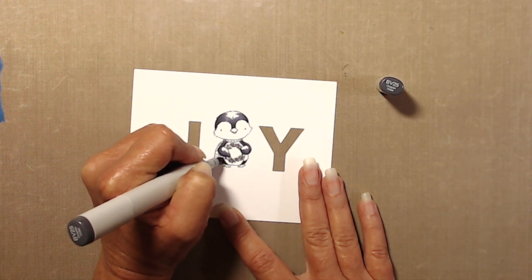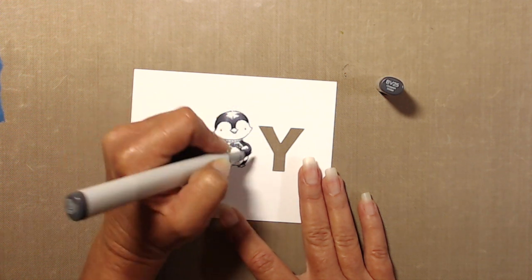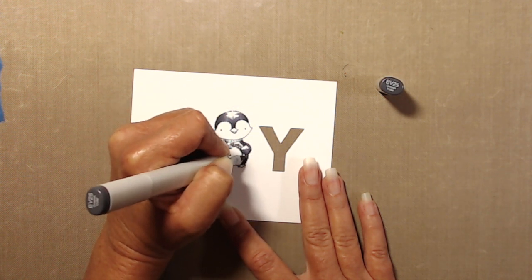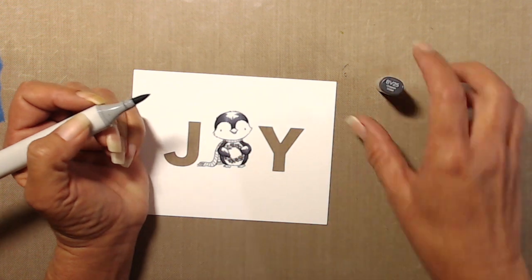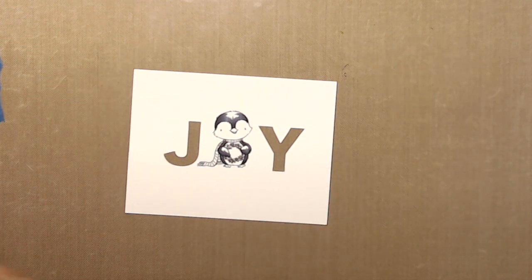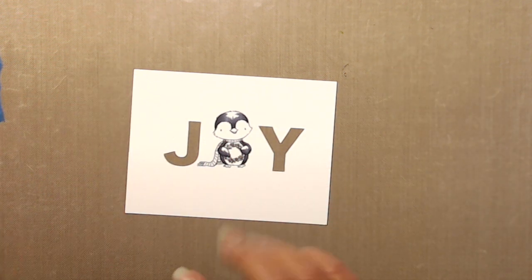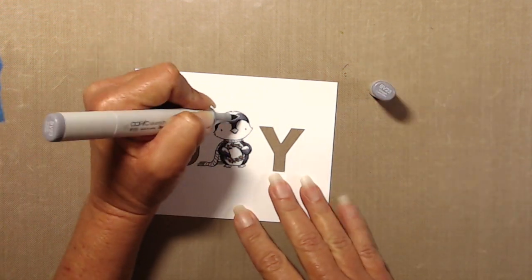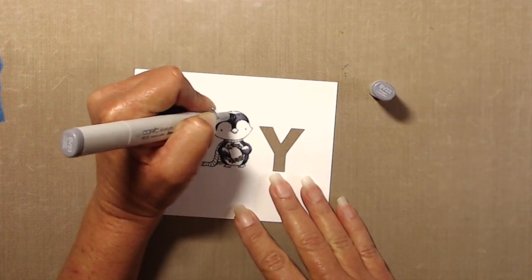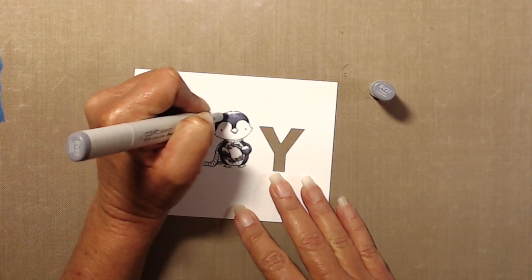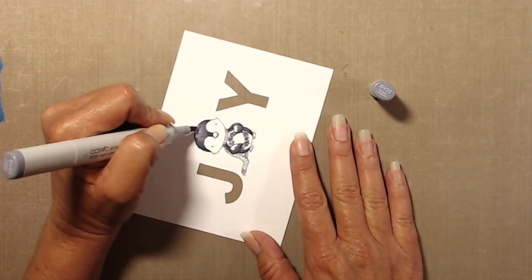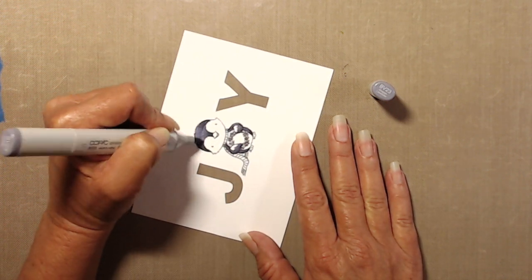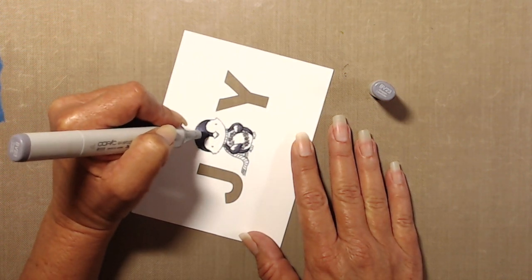The second color that I went in with is BV25, and I just added quite a bit of that color there. I left small little spots there for my lightest color, which is BV23.